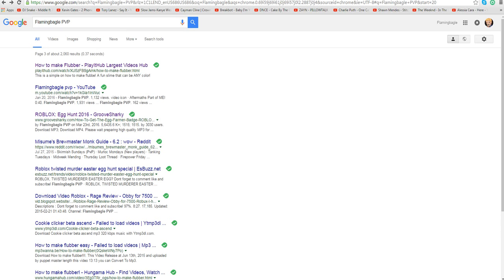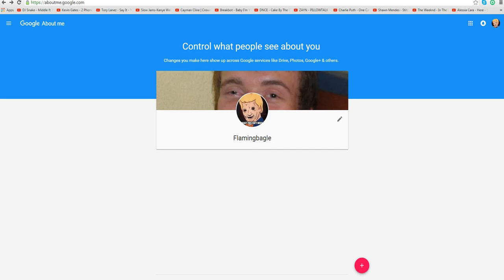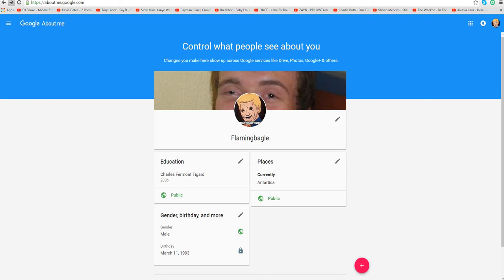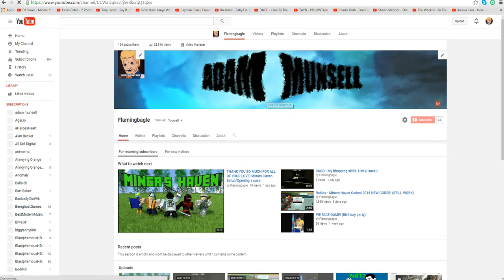So guys, I just want to go to my YouTube channel and I want to just let you guys see something. Here, go to my YouTube channel.